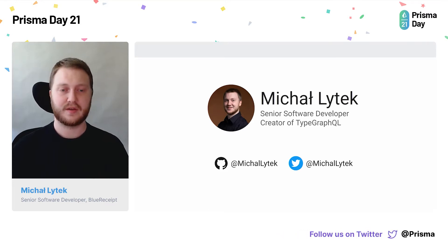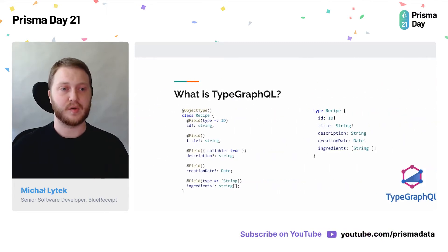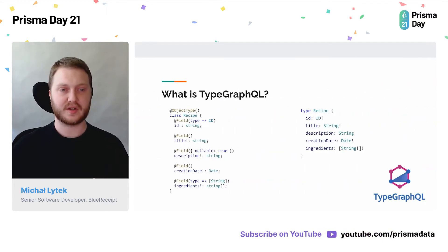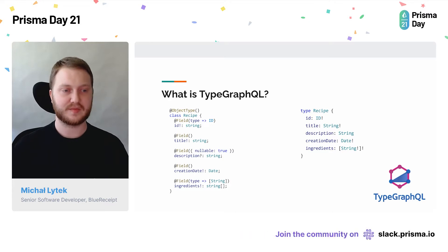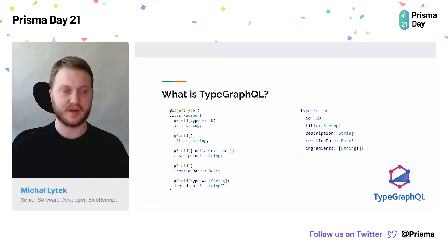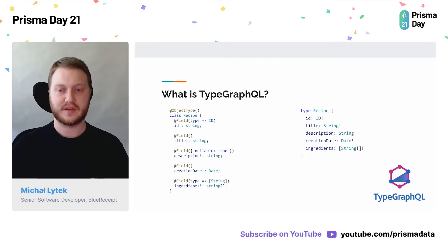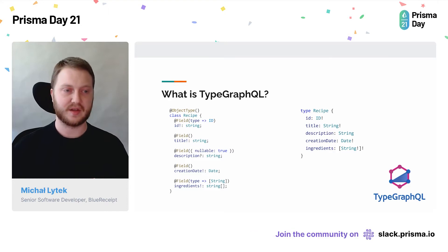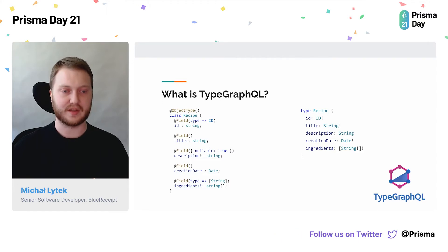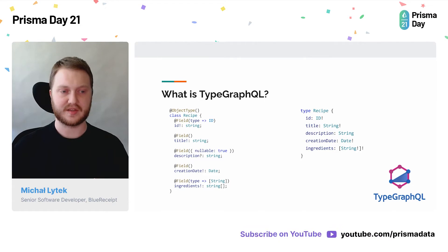So let's start with what TypeGraphQL actually is. It's basically a tool that allows you to describe your GraphQL schema using TypeScript classes with decorators and produce the GraphQL schema — like the GraphQL schema SDL on the right — based on the class recipe on the left. It not only produces the types but also allows you to define your resolvers in a class-based fashion.